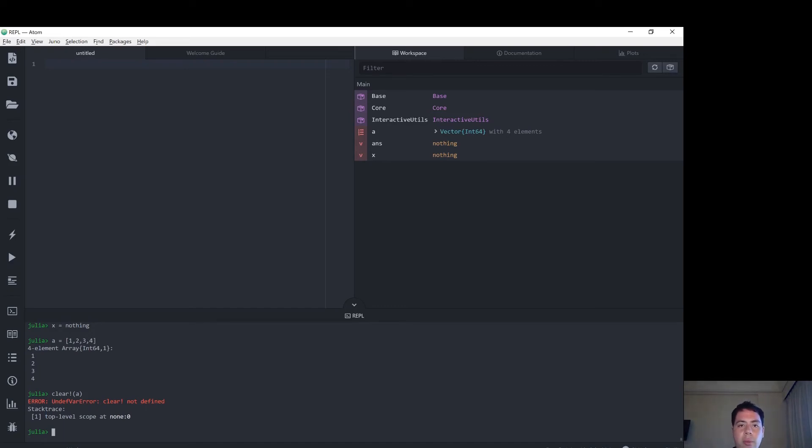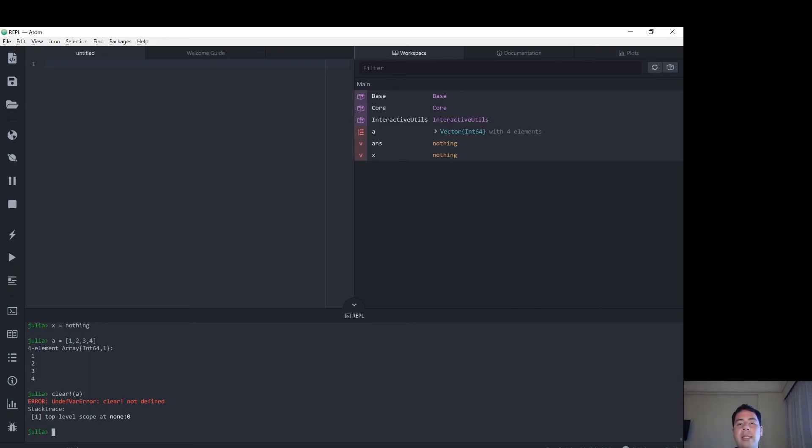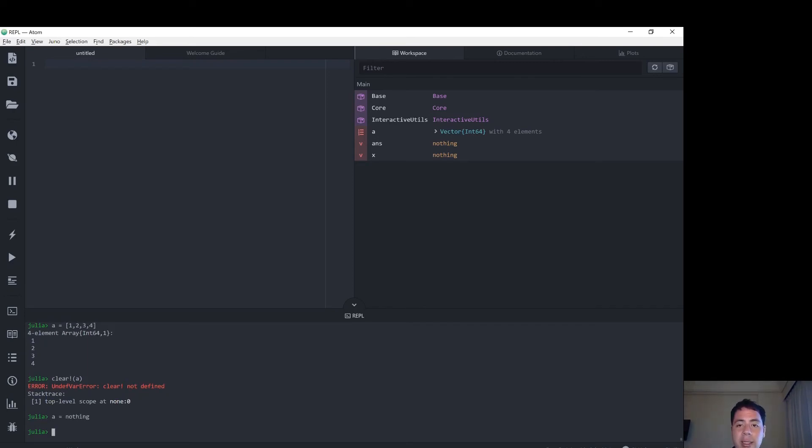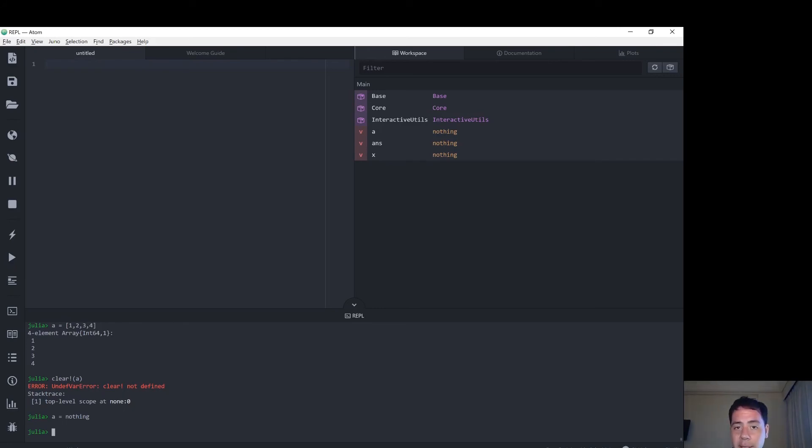This was removed in a previous version of Julia. So the next suggestion on how to achieve the goal of removing that memory from your computer, or freeing up that memory, is simply to set the variable A to nothing. So we assign nothing to A.